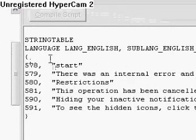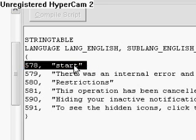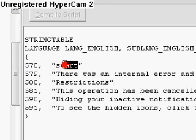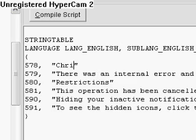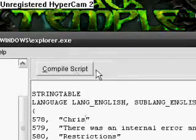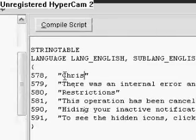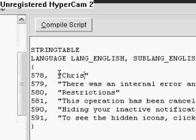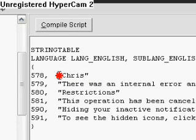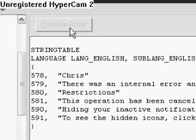Okay, so basically you highlight the word Start without the quotation marks, and you just simply change the words. Make sure the quotation marks are not included. Chris, that's my name. Okay, compile it. Press compile script. Those are the quotation marks. Alright, press compile script.